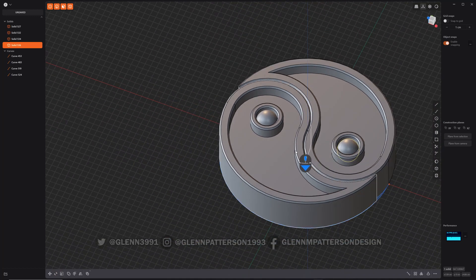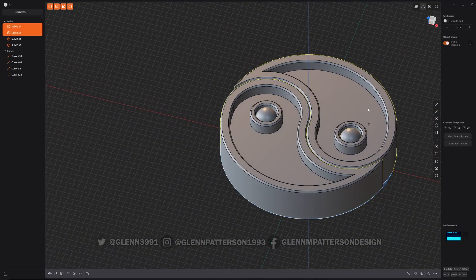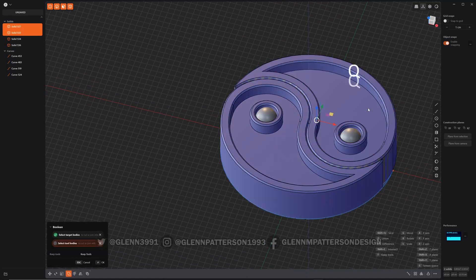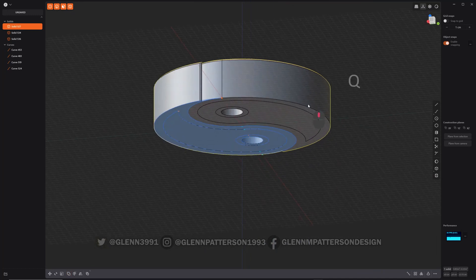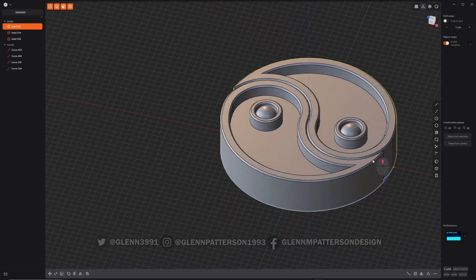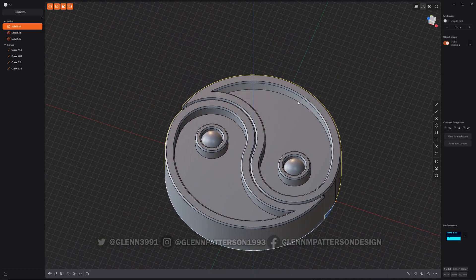You got your nice little yin yang there. You can actually take these two pieces and fuse them together. Q, Q, right click. Now it should be a solid model for you to play with, to 3D print or whatever.